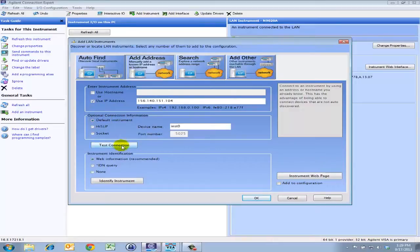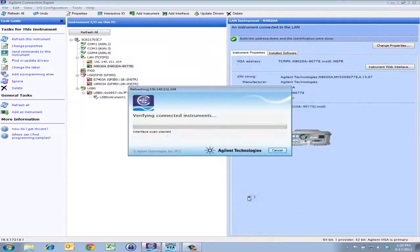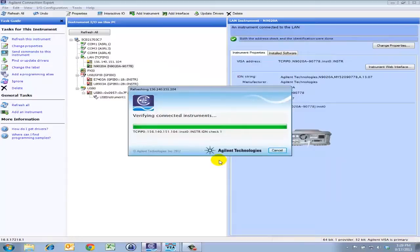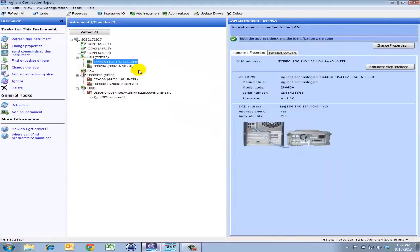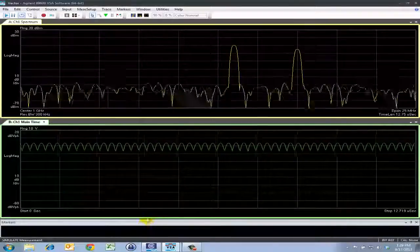Test the connection, make sure it's there. Do an identification query to confirm. Click OK. And now that I've seen that it has the green check mark here, I can go back to the VSA software.